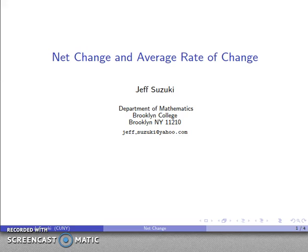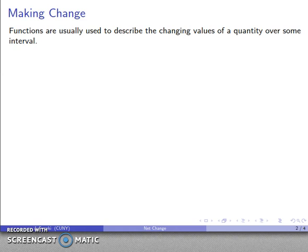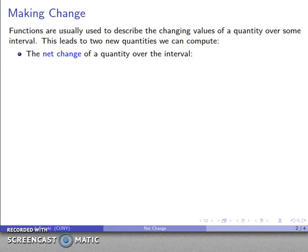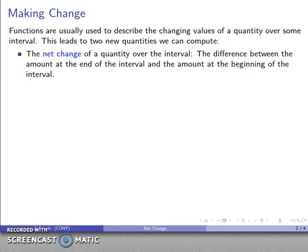Something we can talk about is the net change and the average rate of change of a function. Functions are usually used to describe the changing values of a quantity over some interval. This suggests there are two new quantities we can try to compute. One is the net change of a quantity over some interval — the difference between the amount at the end of the interval and the amount at the beginning. Difference corresponds to subtraction, and specifically this is always end minus beginning.